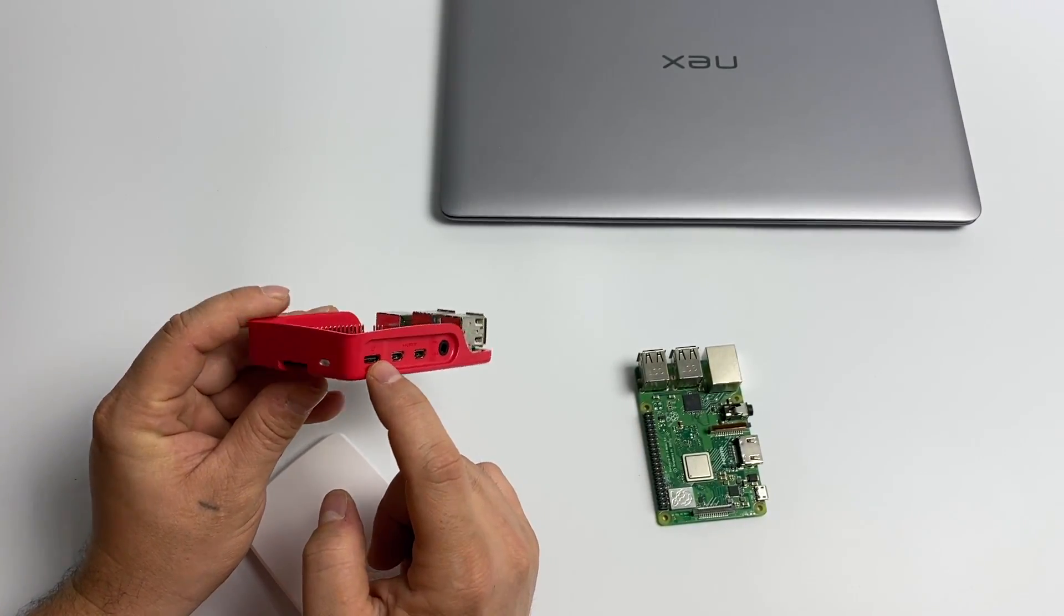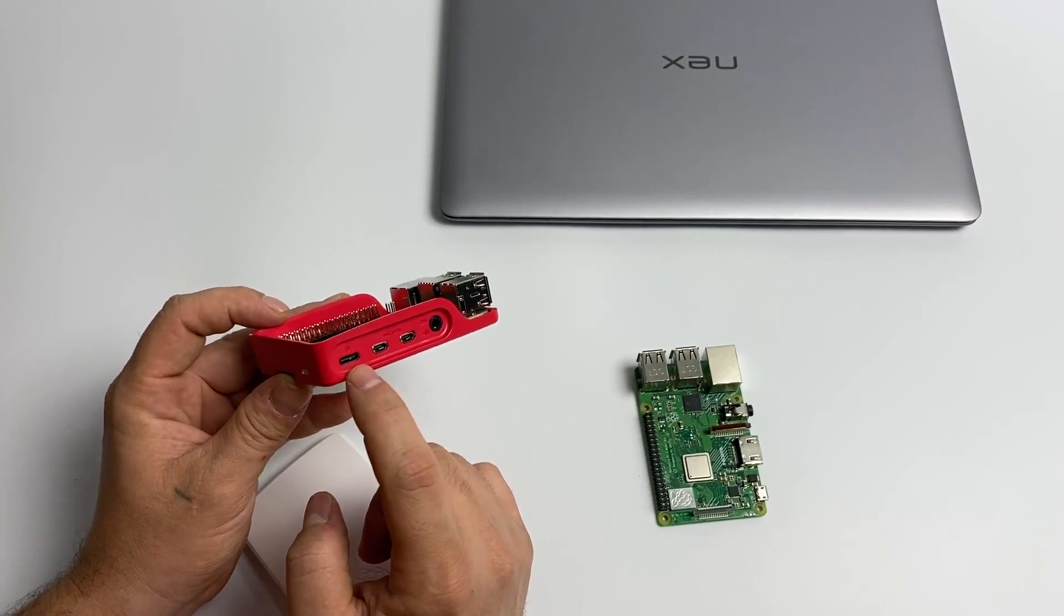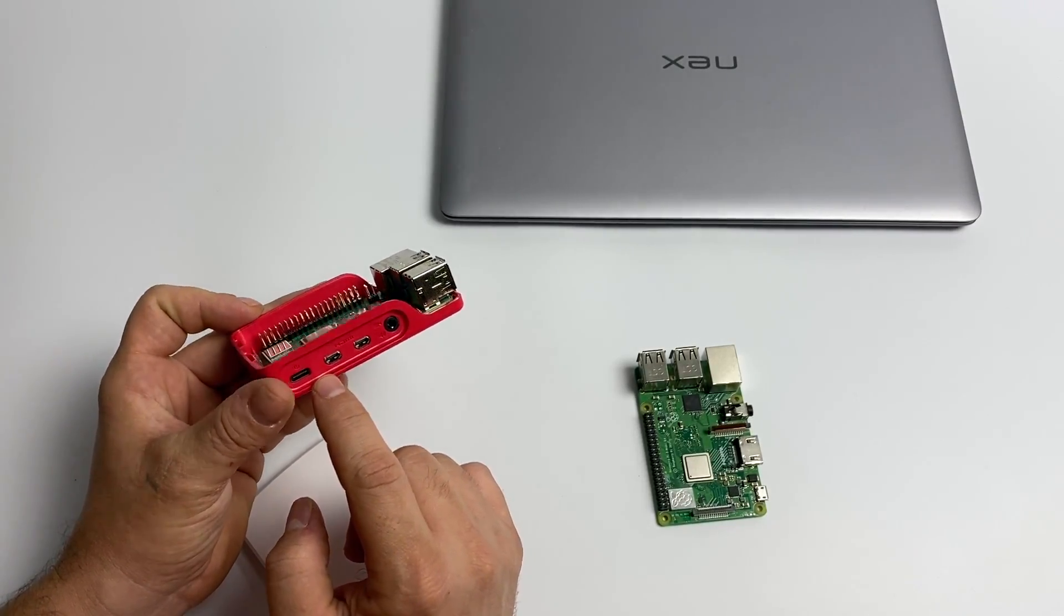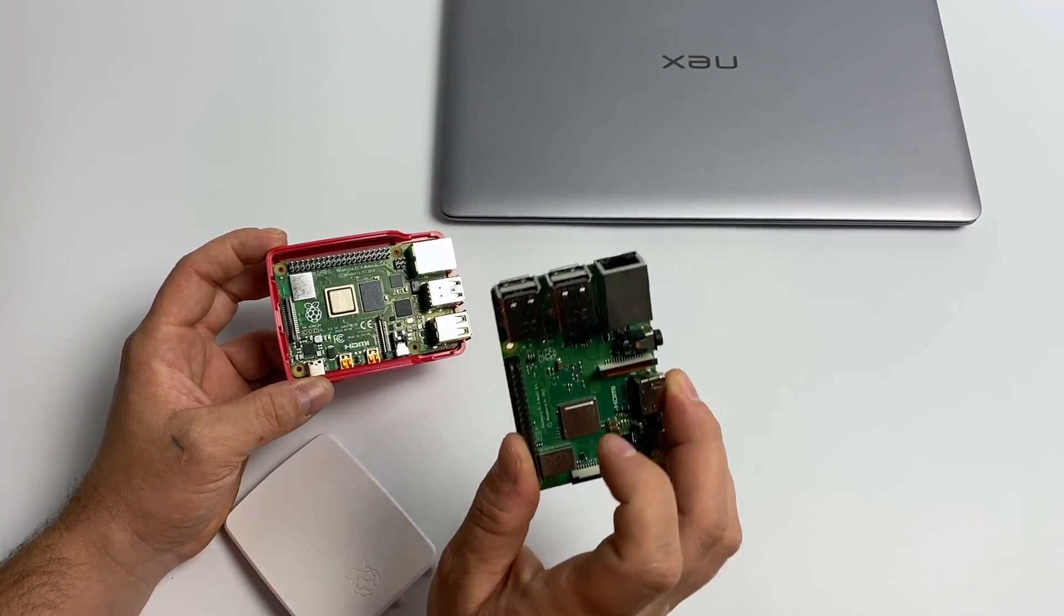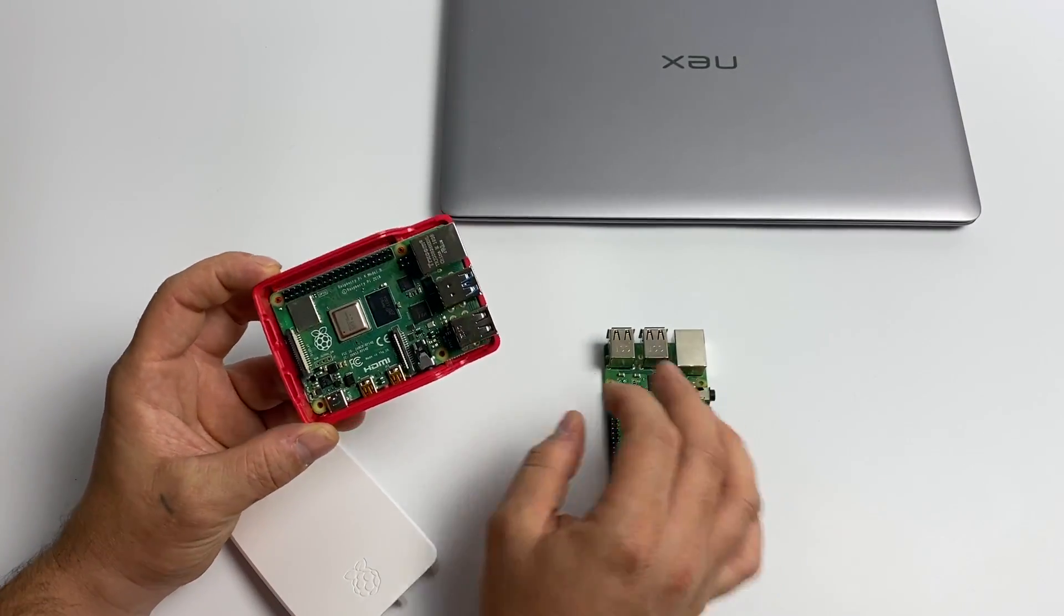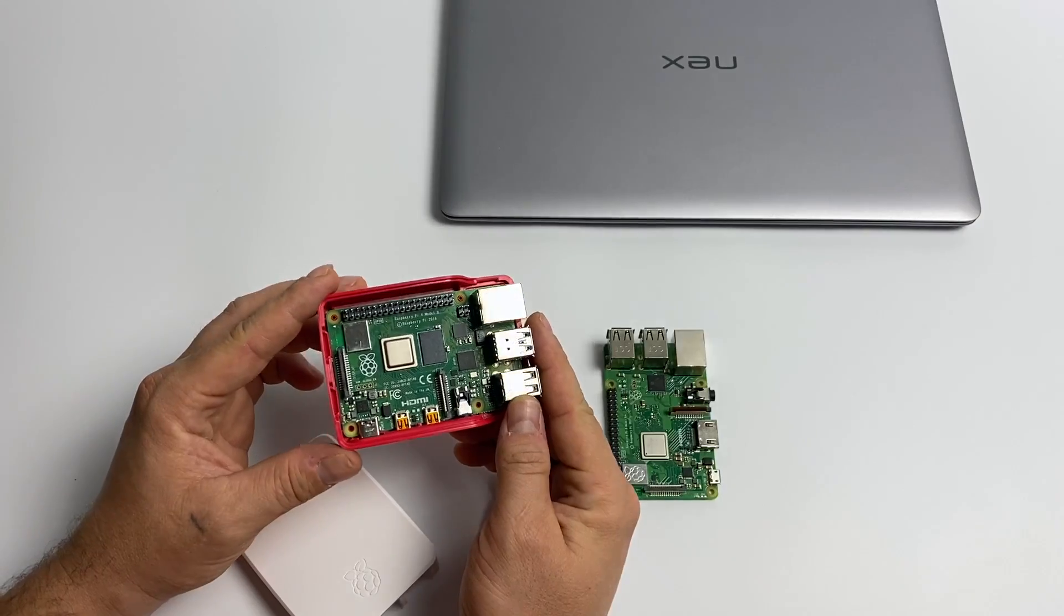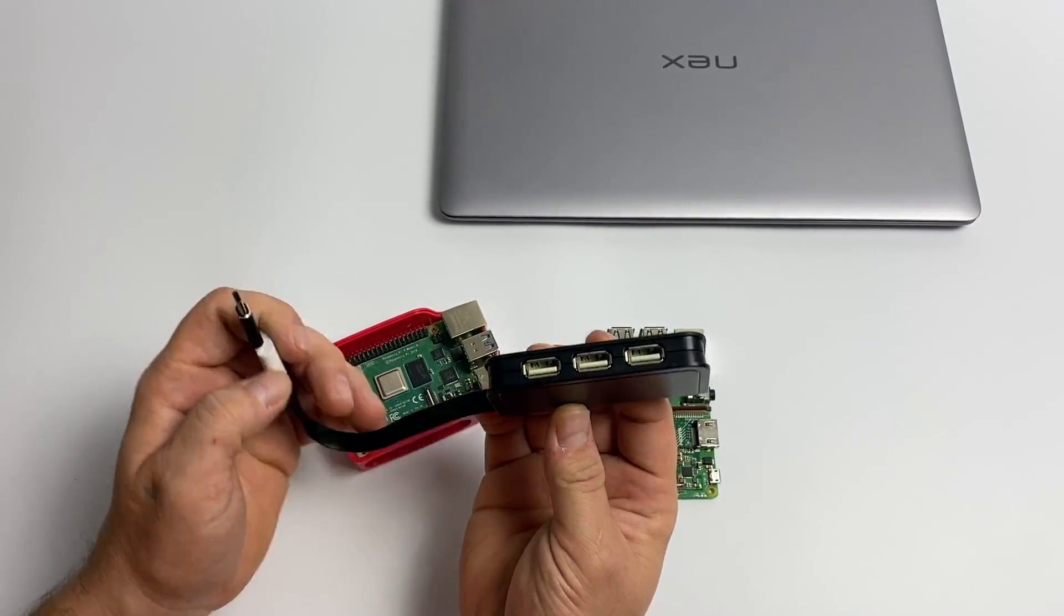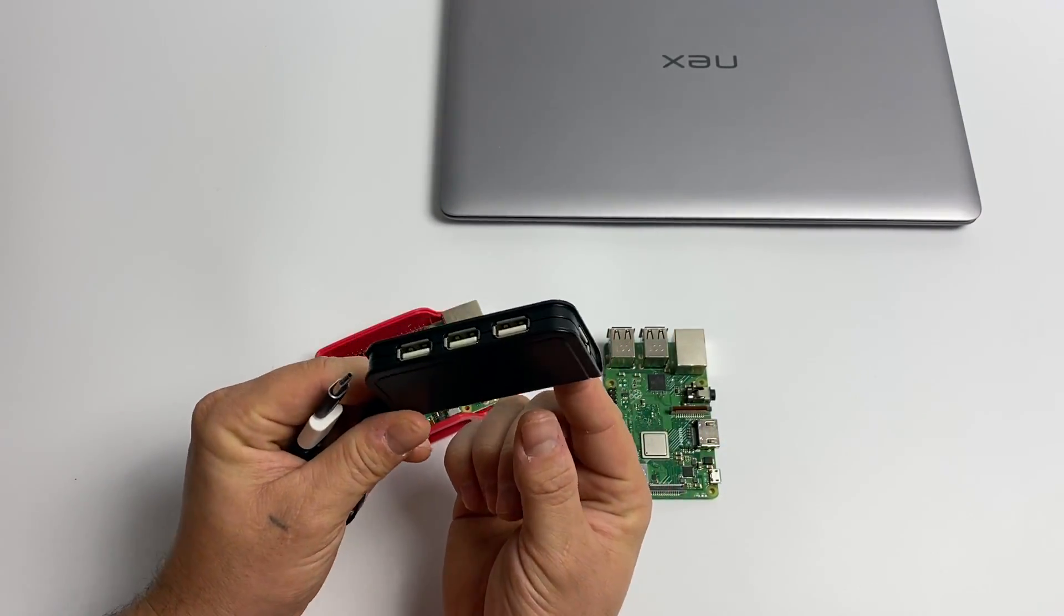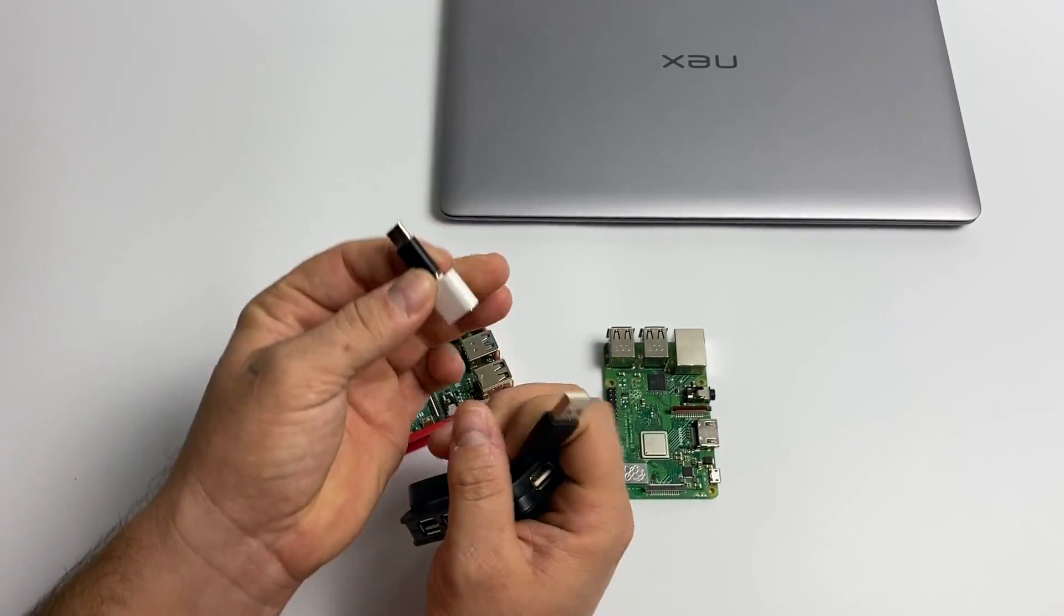And in order to do this, you'll need some type of OTG adapter with power or a USB Type-C OTG adapter and power from the GPIO. That's what I ended up doing at first, and I'll show you my little setup real quick.